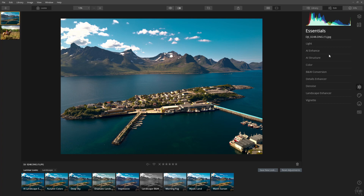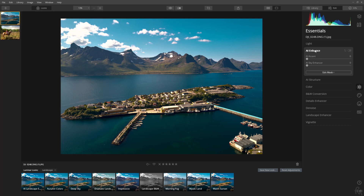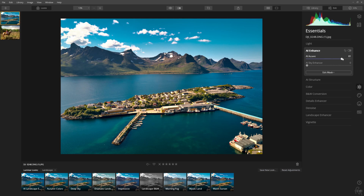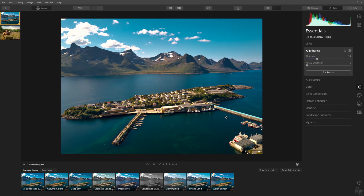The reason I'm staying in Essentials is because this is where the AI Enhance and AI Structure are. Let me open up the AI Enhance and move the AI Accent slider — you will automatically see that the image is starting to shift. This is being emphasized a lot and I really like what Luminar is doing to this image. It just looks absolutely amazing.